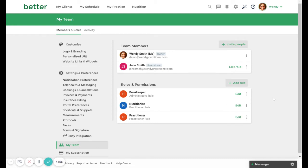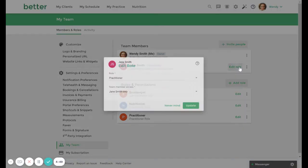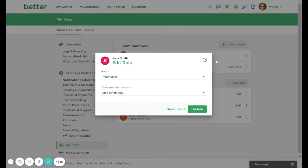Once you have created a role, you can then assign it to a team member. You can also change your user's role at any time. Click Edit role and select one from the role drop down menu to choose from a list of pre-existing roles.